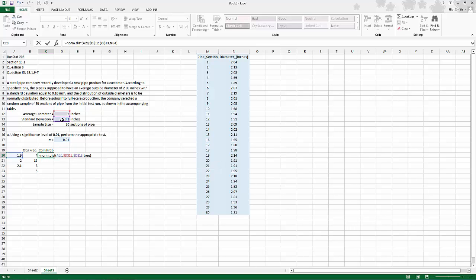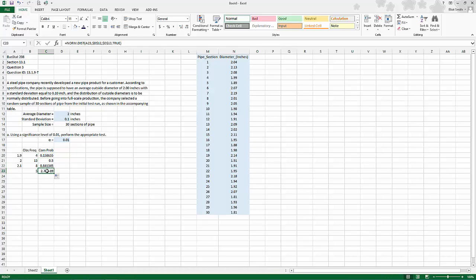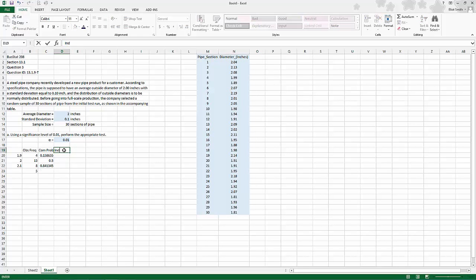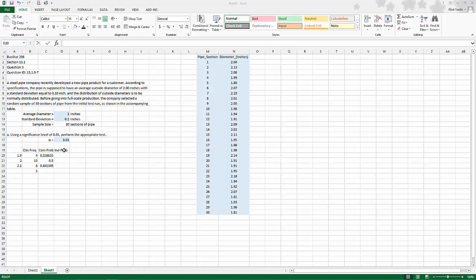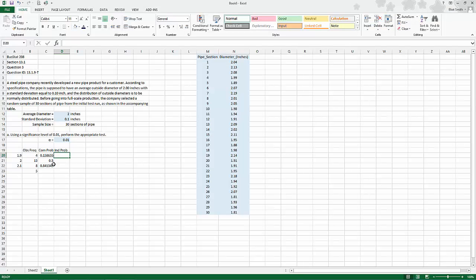Now this will get me the area under the curve from 1.9 down forever. So I'm going to hit enter, and then I'm going to double click this and delete the last one because we'll come to that later. The individual probability is what we're actually after. In the case of the table in the homework, it says under 1.9, so we're good to go because this is already under 1.9.